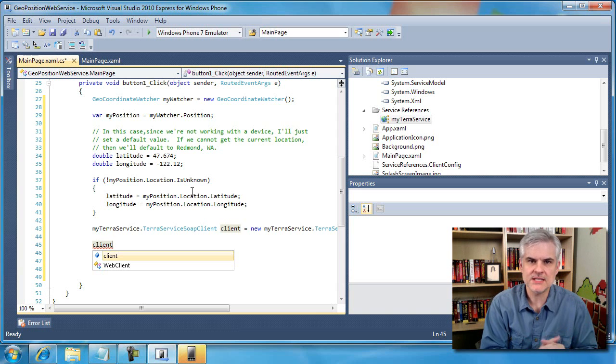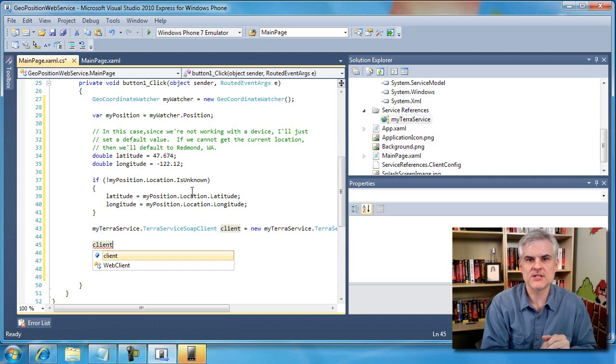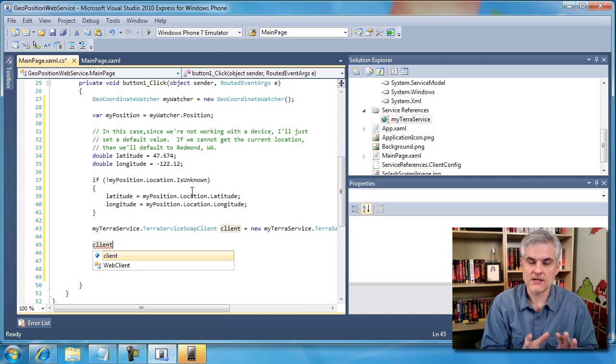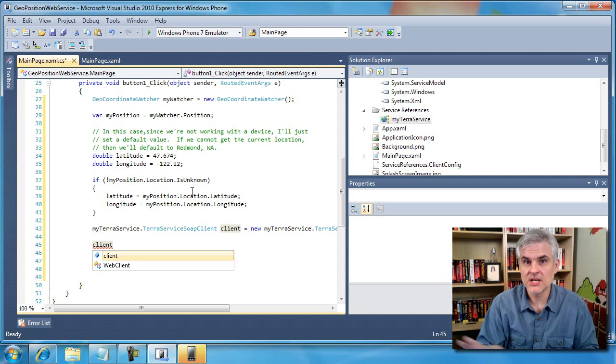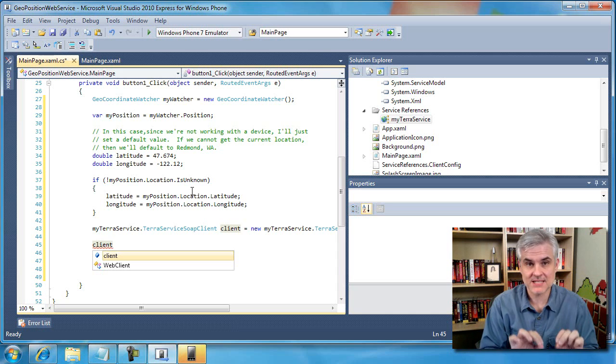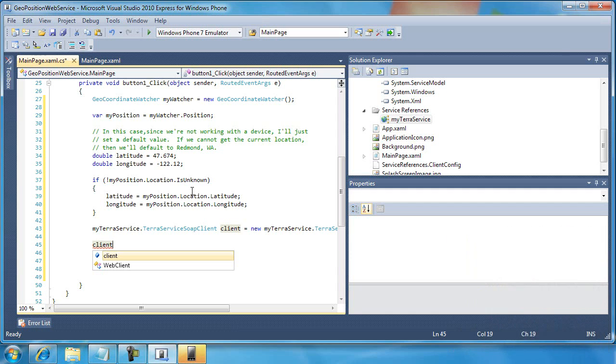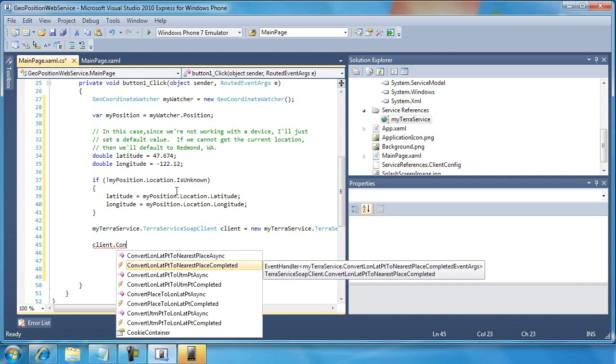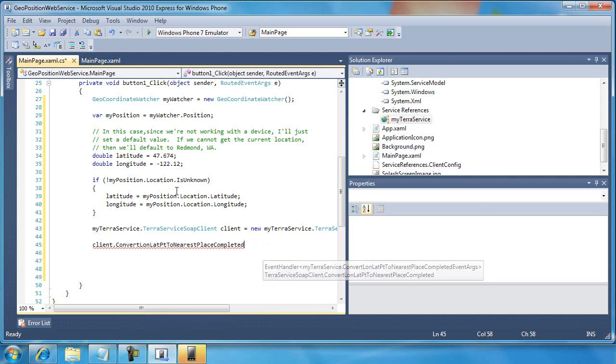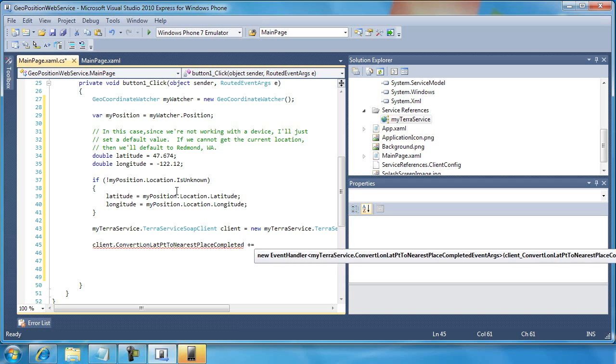And I don't expect you to understand everything that's going on here. Just follow exactly the steps that I take, and if you ever need to do this again, just refer back to these exact set of steps in order to call and work with web services that run asynchronously. So here's what I'm going to do. There is an event handler called convert lawn lat point to nearest place completed. I'm going to do a plus equals, and when I do that, notice that there's a little bubble that pops up to create a new event handler.